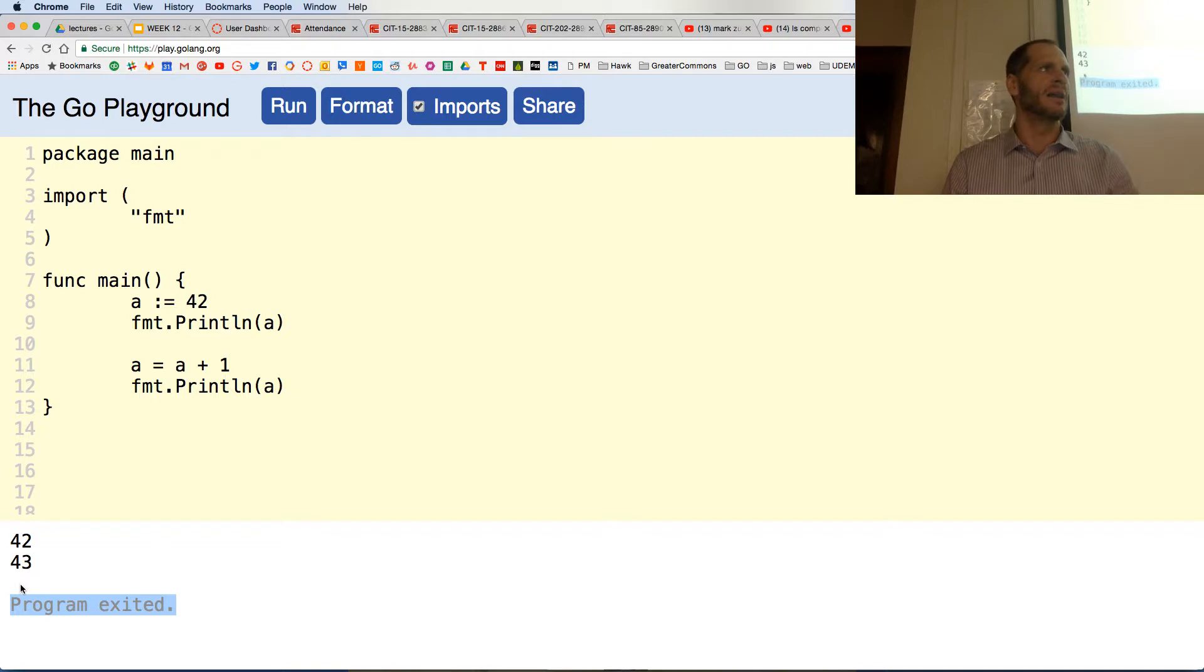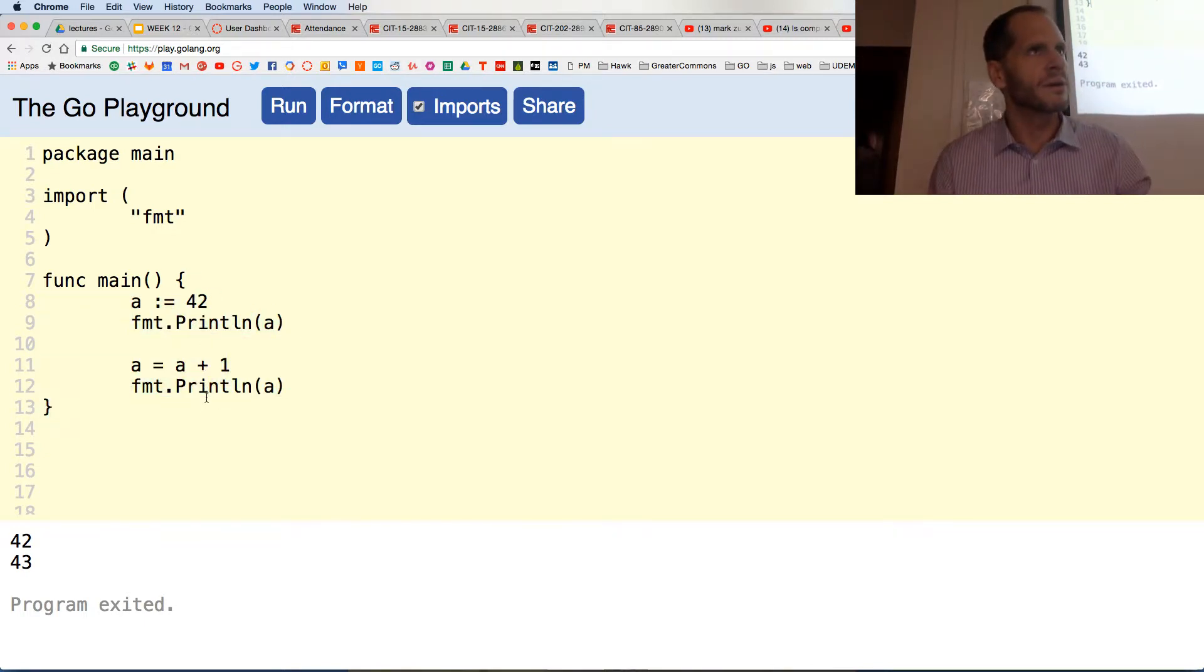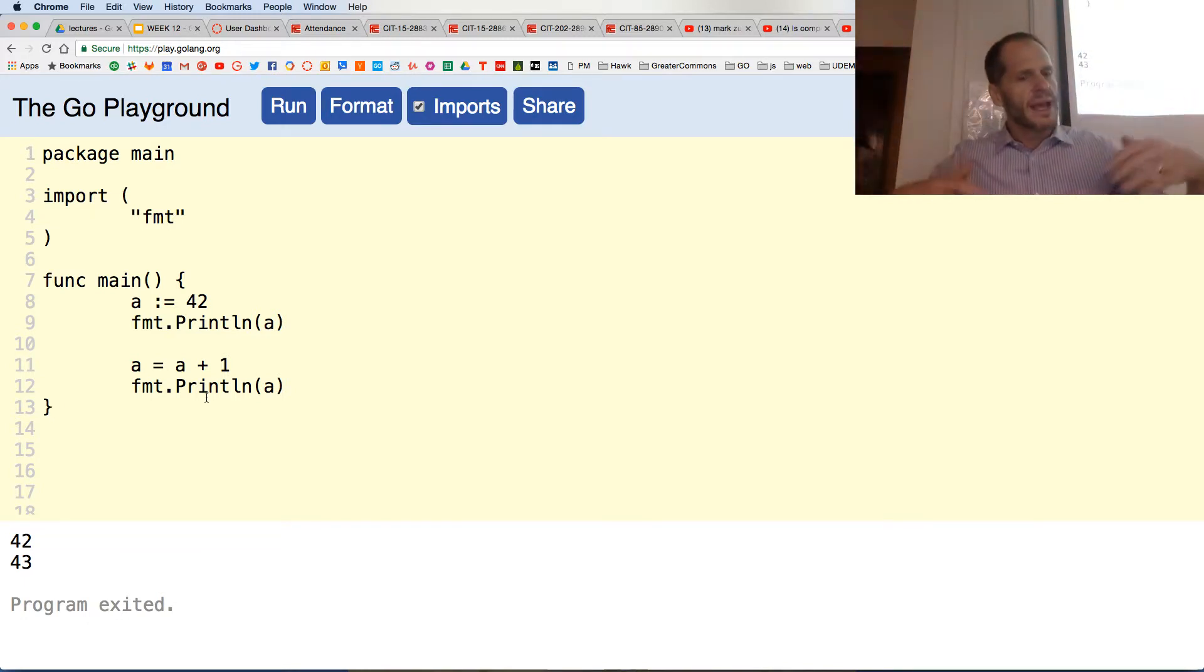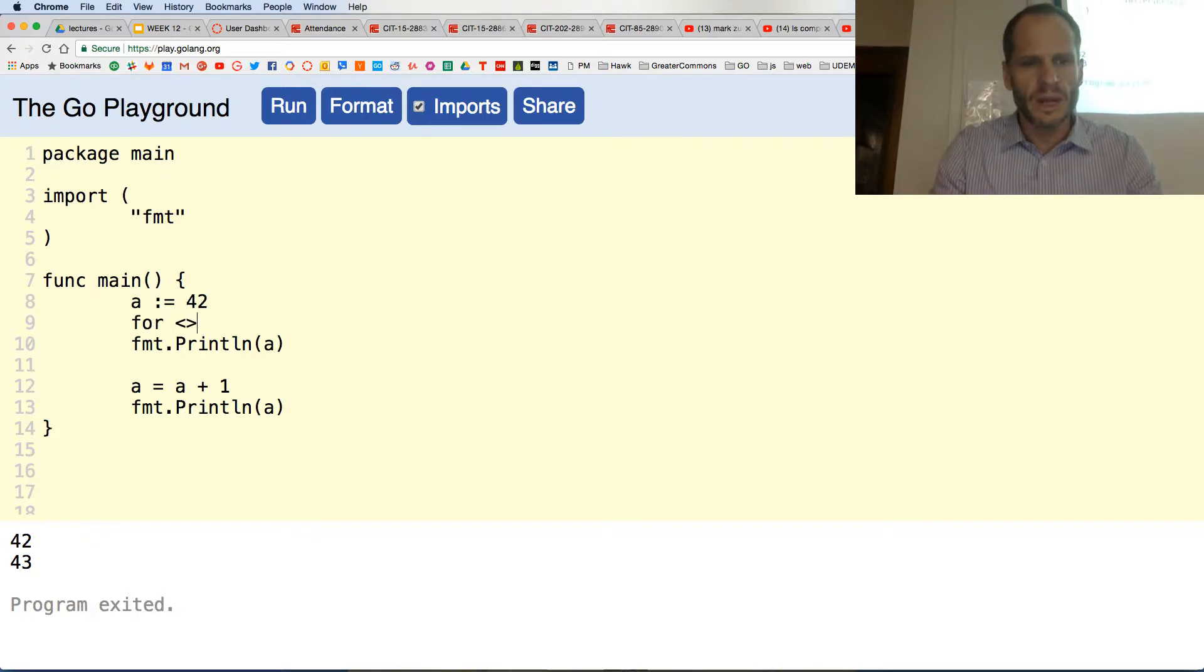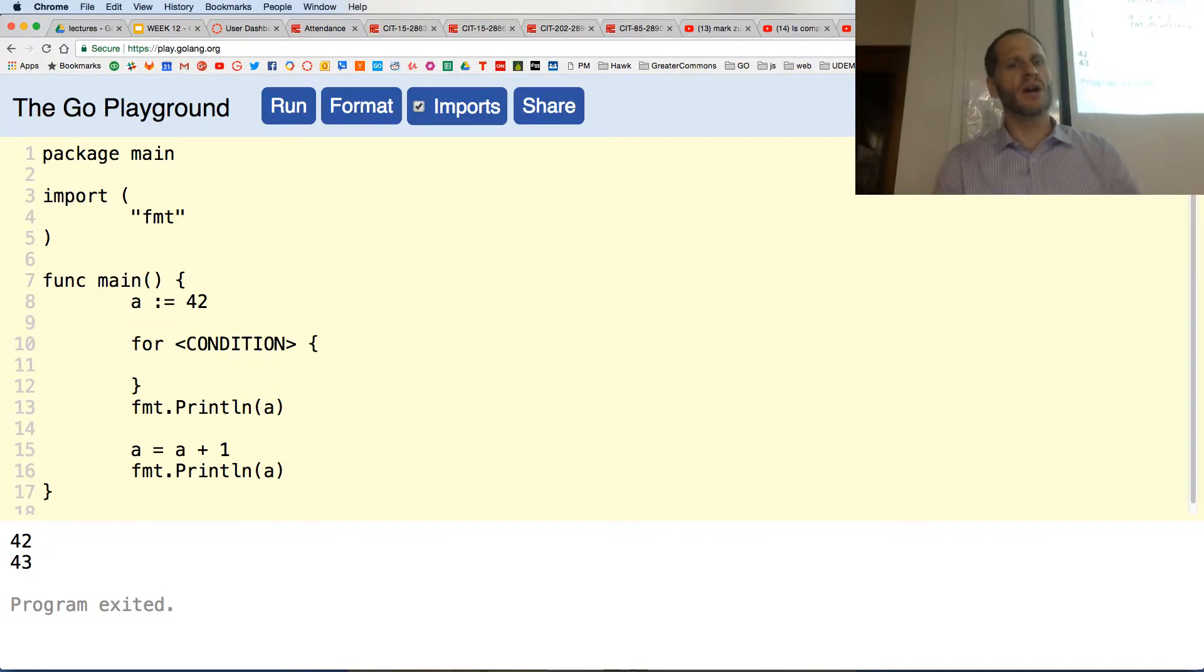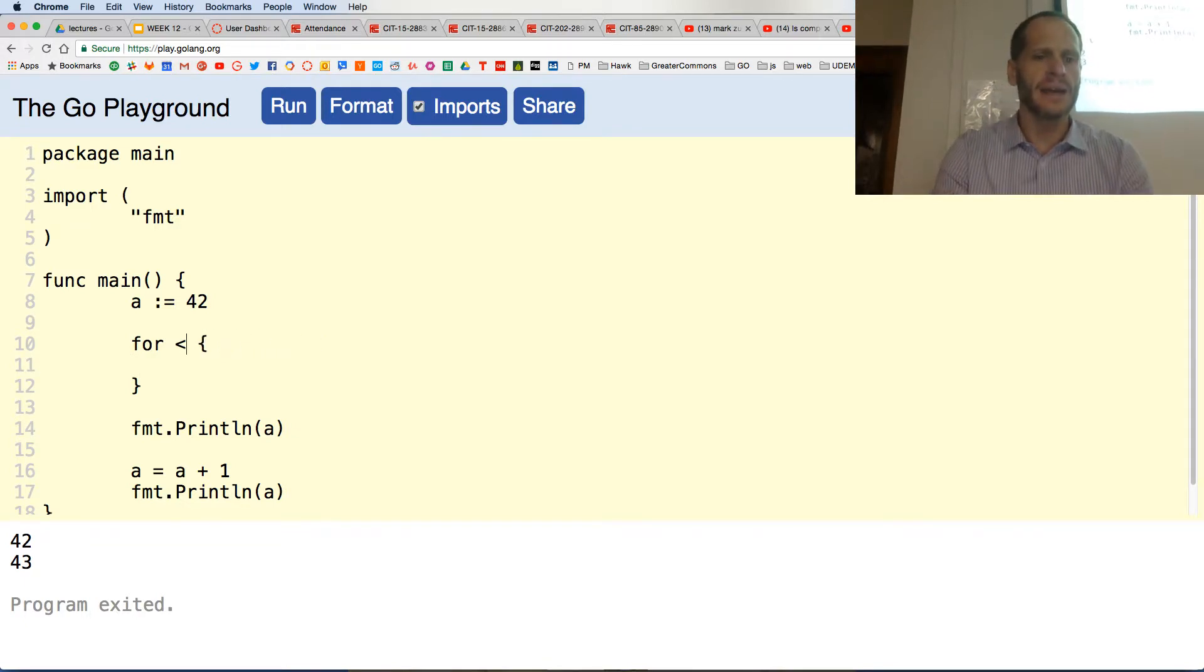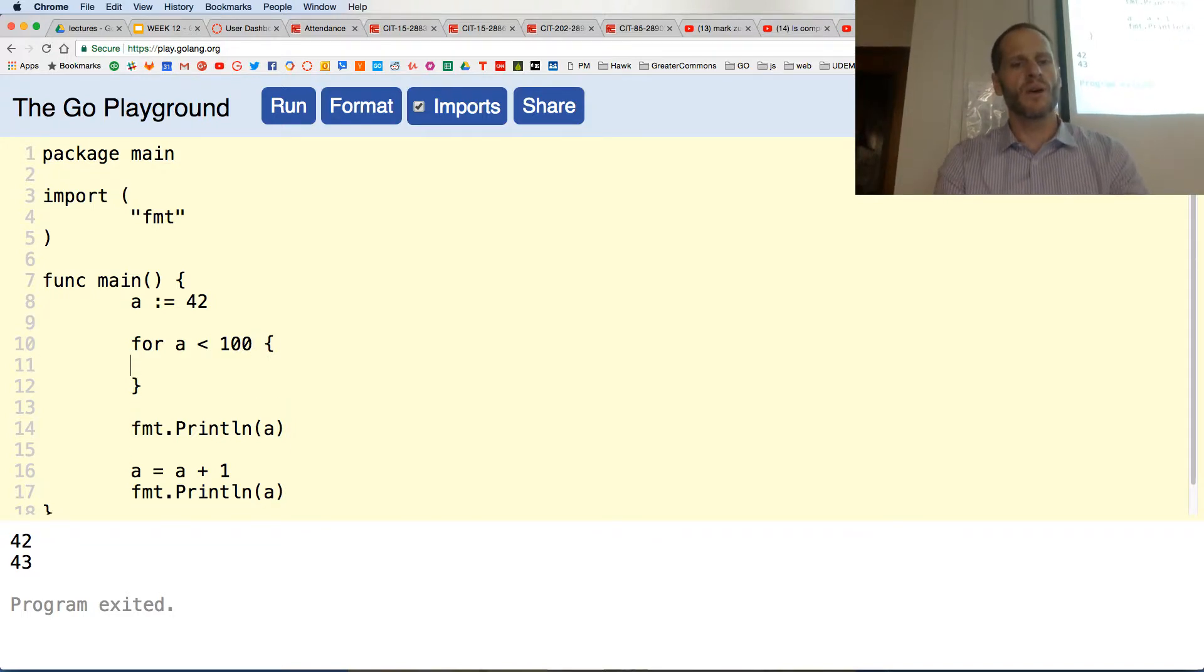We're going to do control flow, and we're going to do sequence which is the default, and we can also do a loop. We can iterate a certain number of times, so we're going to do a loop. The loop is the for statement. We do for, and then we're going to insert some condition here, and then we'll have our code block. So that's our loop: for some condition. Our condition is going to be while a is less than 100.